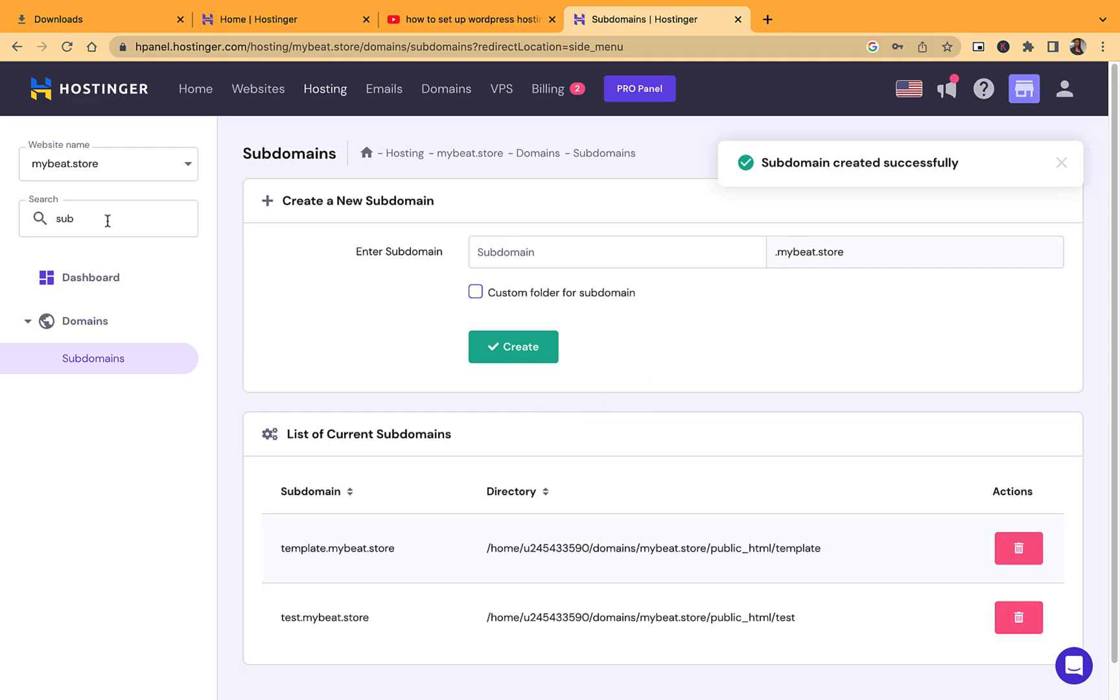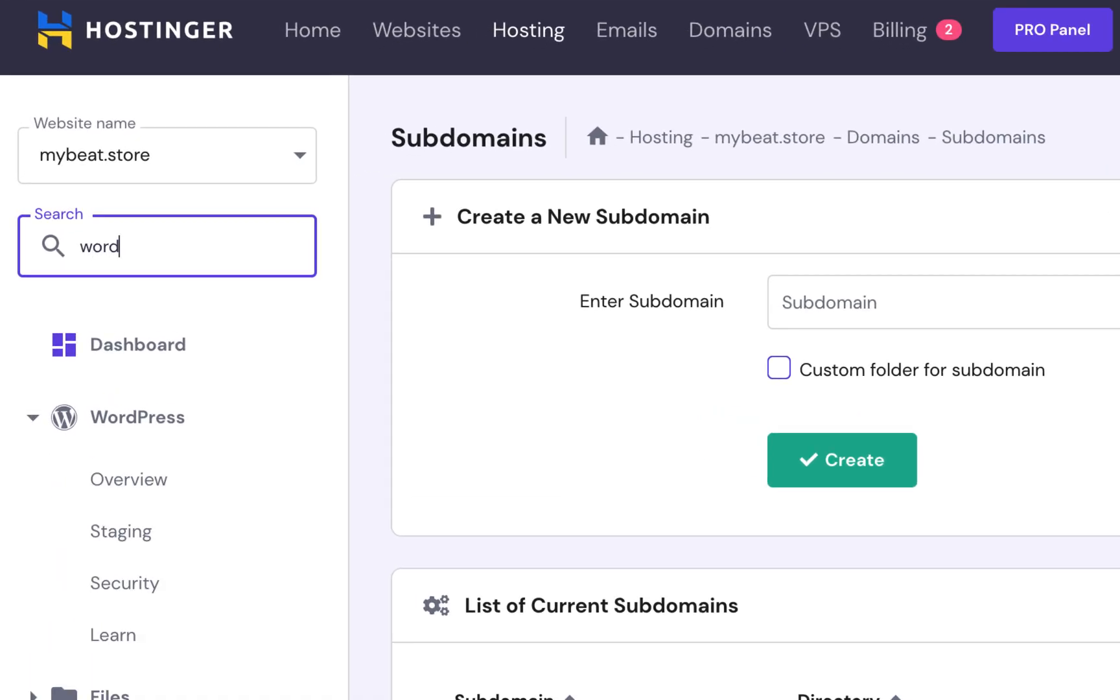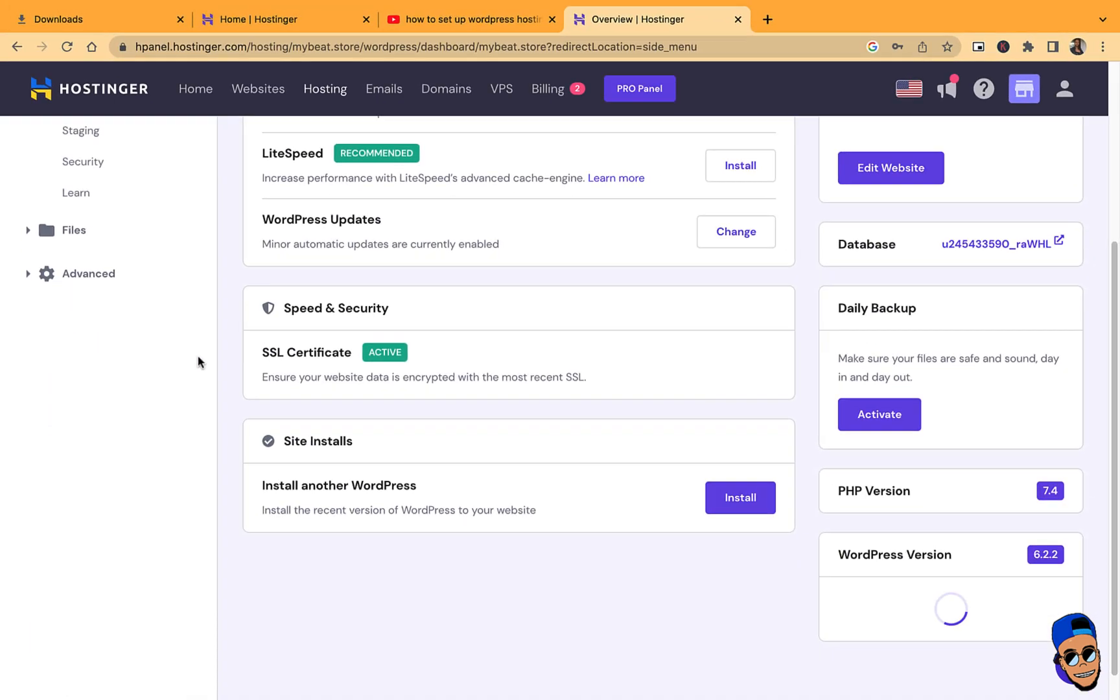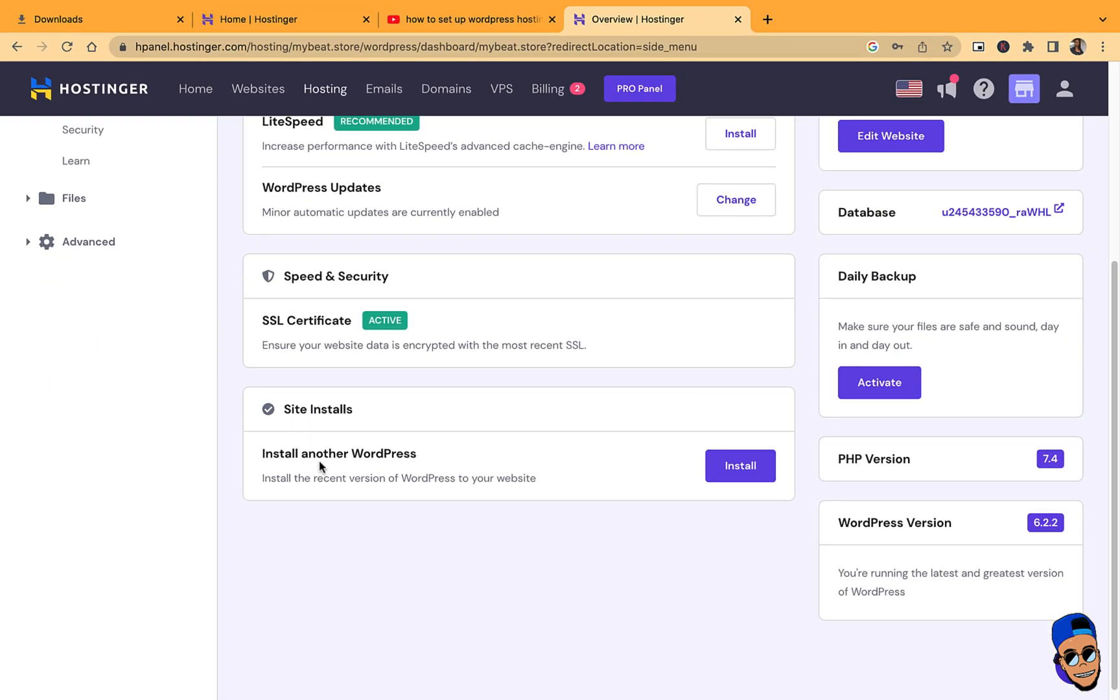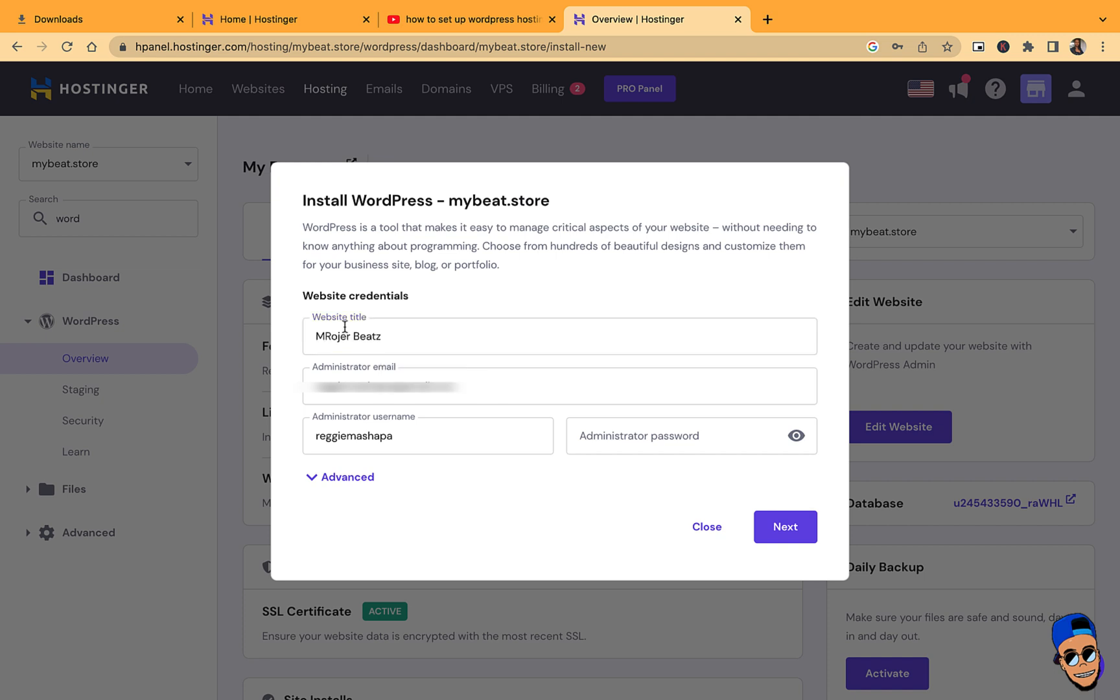Once that is created, I'm going to go back and search for WordPress overview. You're going to scroll down and go to Install Another WordPress. You're going to type the name. The name of this website will be, let's say, mrogerbeats. Type in this website title.